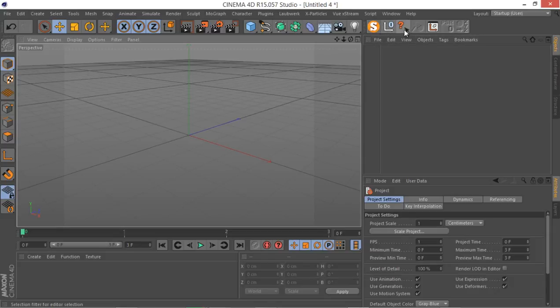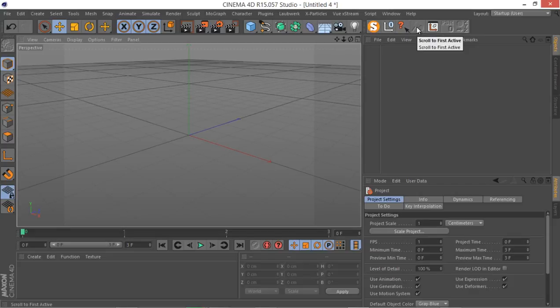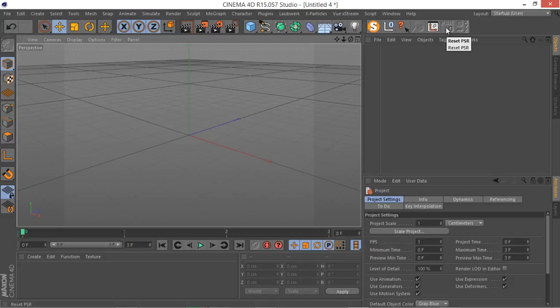I have a null, I have this scroll, I have this selection filter, I have this scroll to first active, I have this axis center which is really useful, and you got this reset PSR and this transfer tool.